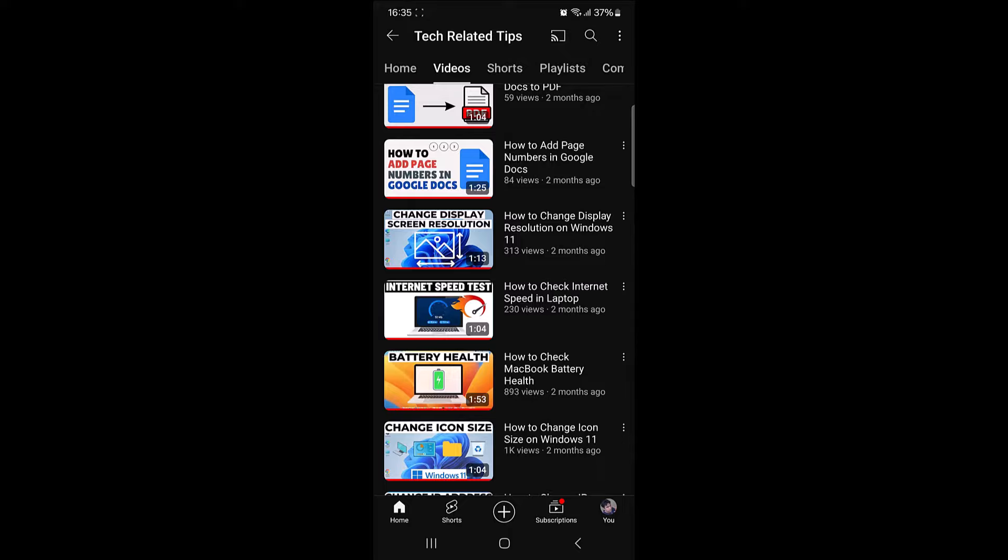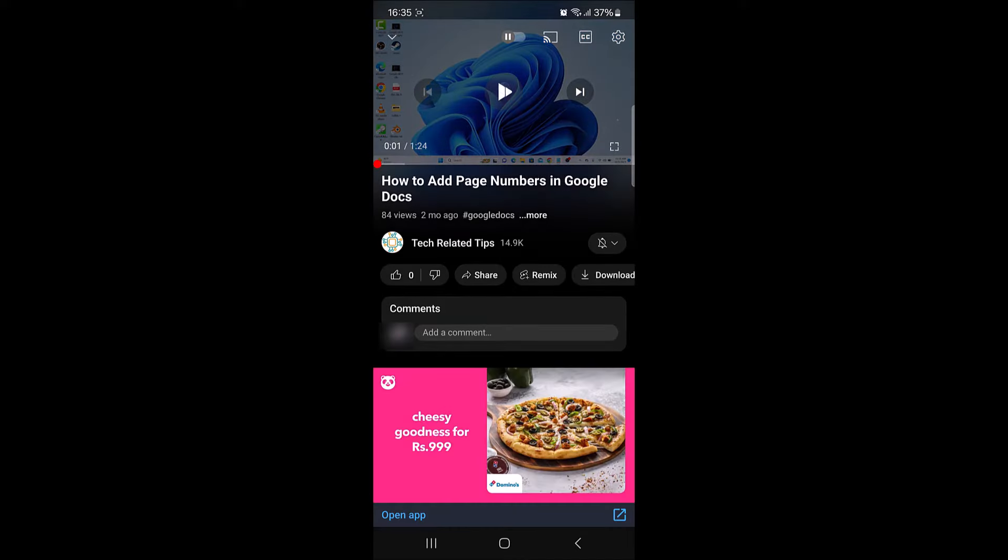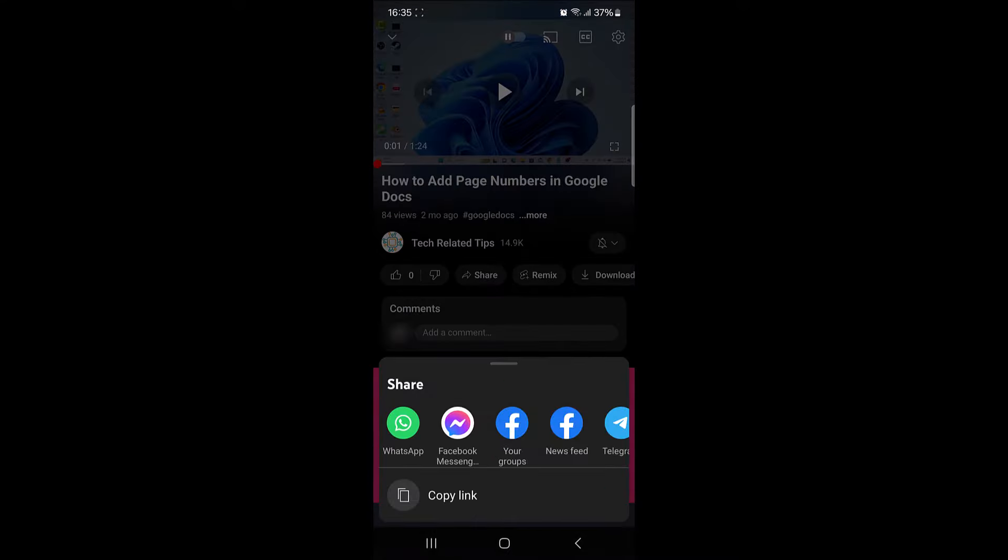Open the YouTube video whose link you want to copy. So this is the YouTube video. Now click on the share button at the bottom of the video. Click on share and from the pop-up, tap on copy link.